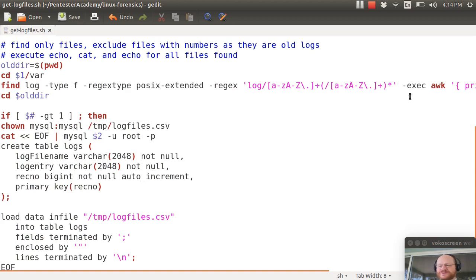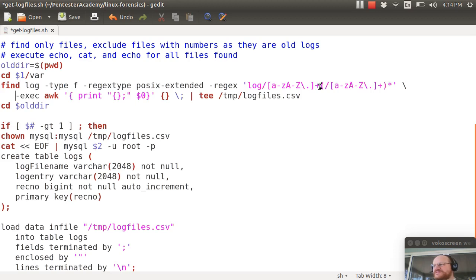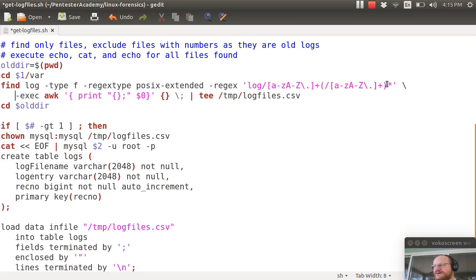My regular expression is look under log look for something with letters possibly a dot one or more of those and then look for zero or more letters and then a dot. So you're looking for something that is an actual log file.